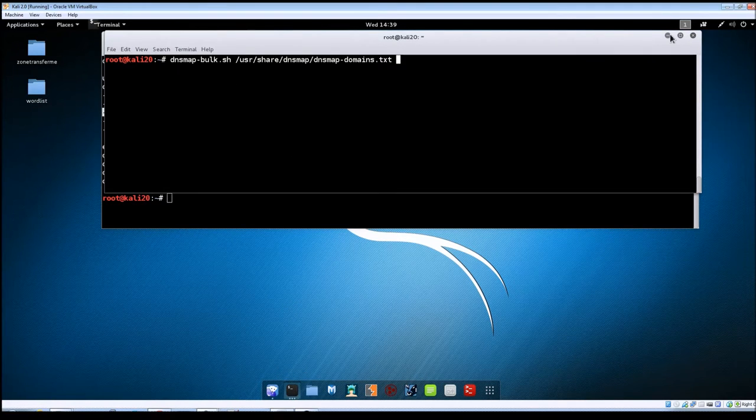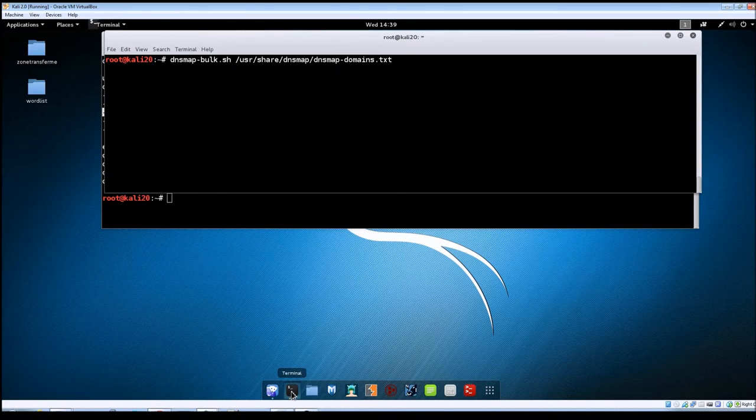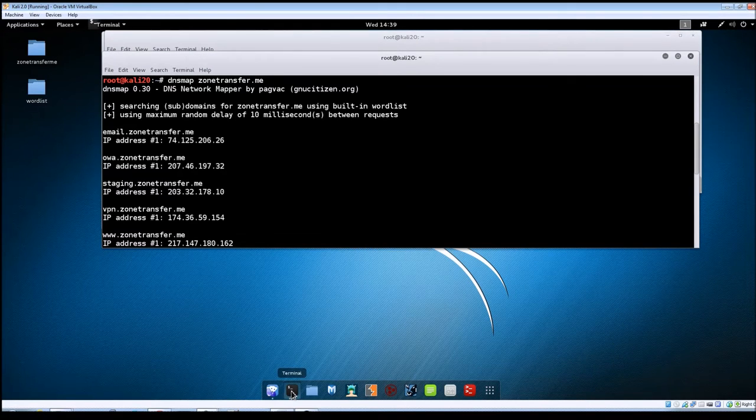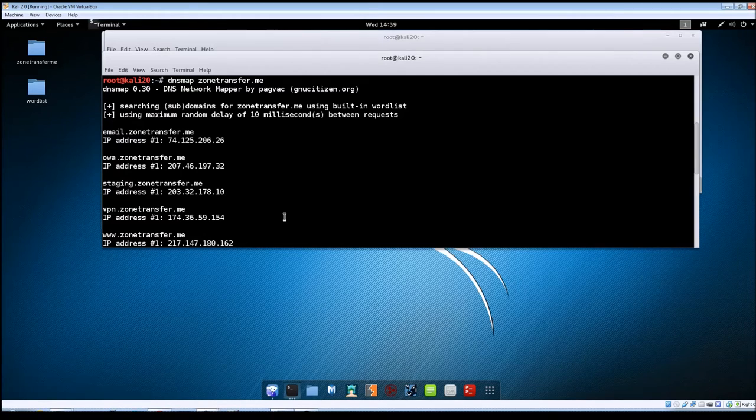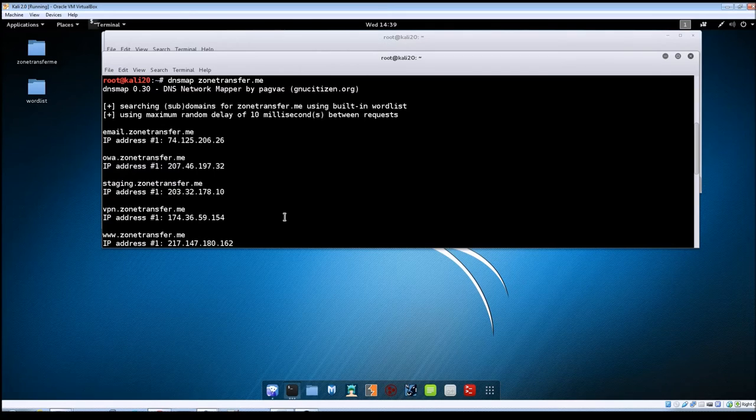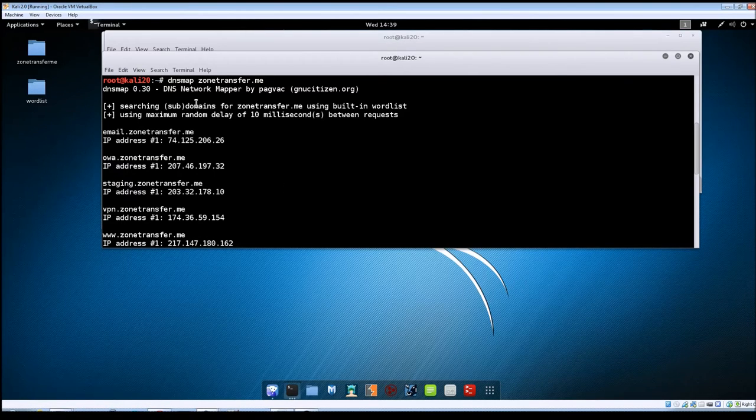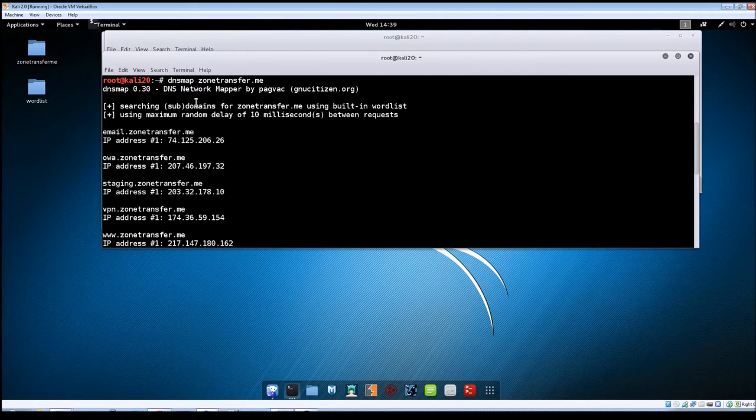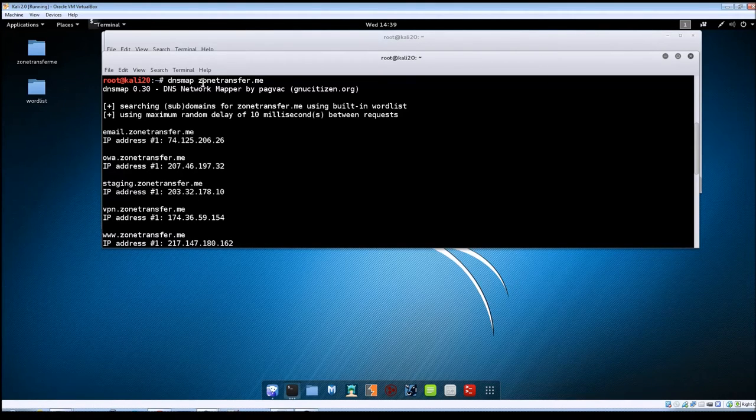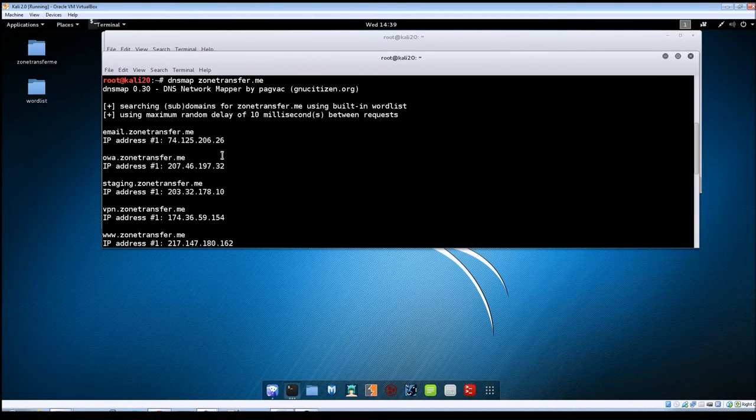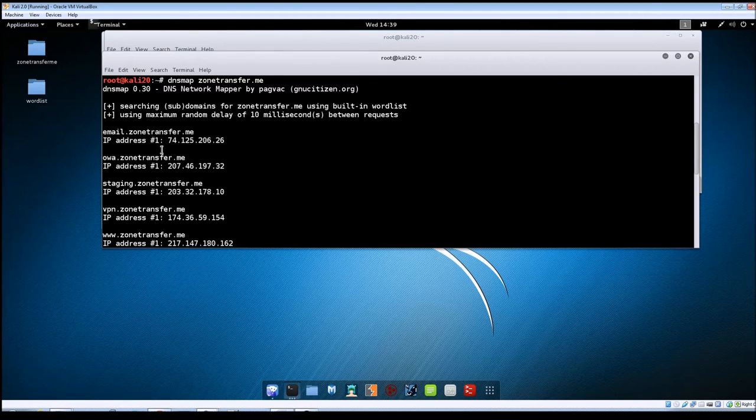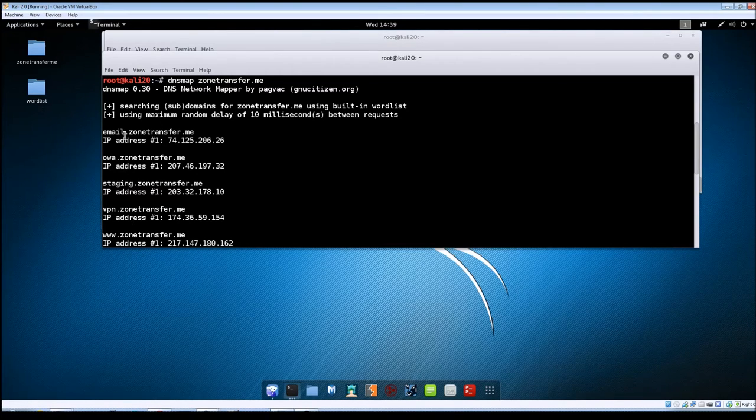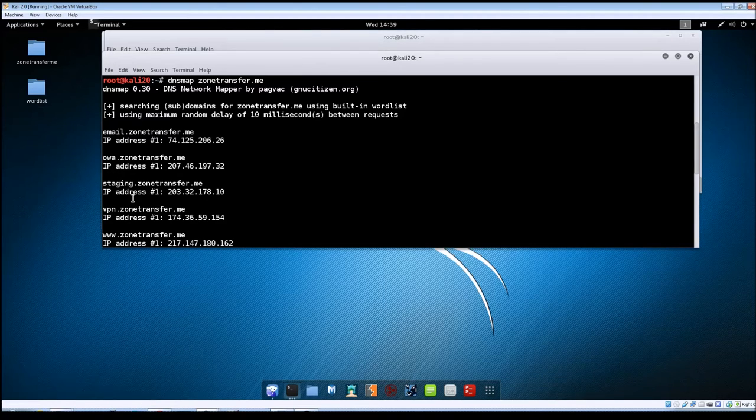One thing that I did, I've already run a scan with it, and the reason that I did this is this part will take a few minutes to run. So rather than have you guys just sit and watch it run a scan, I went ahead and did it so you wouldn't be bored with it. This is running DNSmap without any switches at all, so I just typed in the name of the program and then the domain that I'm going to scan against. As you can see, it found a few subdomains available for zonetransfer.me: you've got email, owa, staging, vpn, and www.